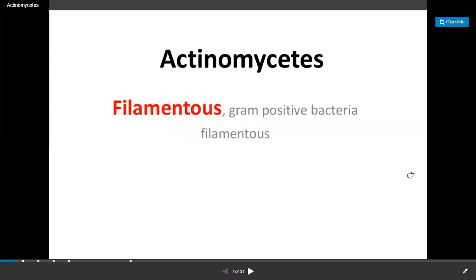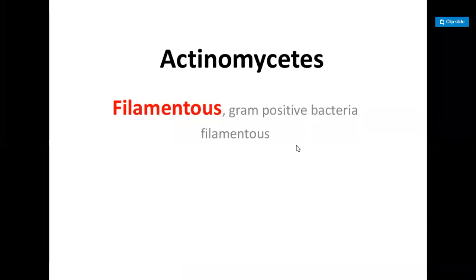Namaste students. I am Dr. Aziz Mamad Khan from the Department of Food and Biotechnology, Department of Agriculture and Veterinary Science. Today I am going to discuss about the topic Actinomycetes. My topic of today is Streptomyces.